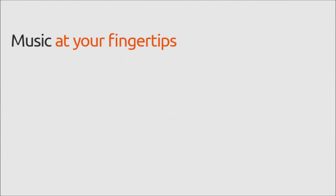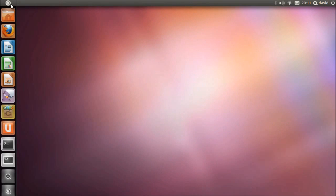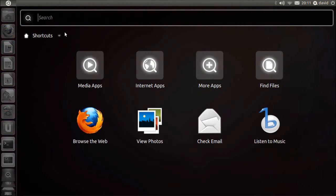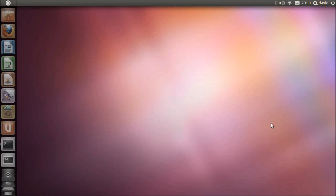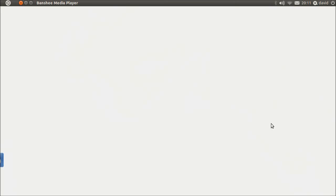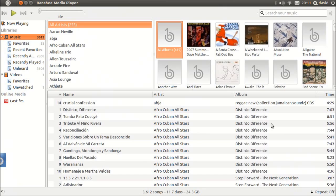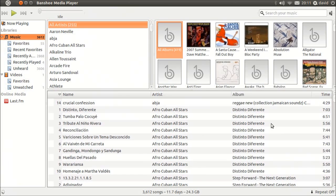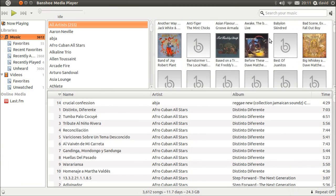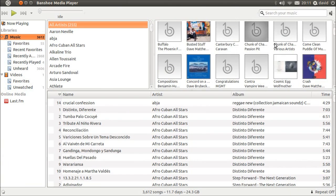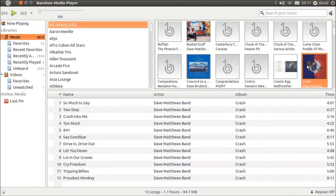Banshee Media Player is now the default music player in Ubuntu and is a feature-rich replacement to Rhythmbox, handling large libraries with ease and supporting online services such as Last.fm.